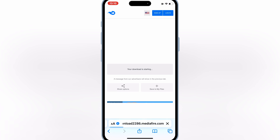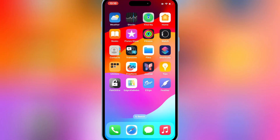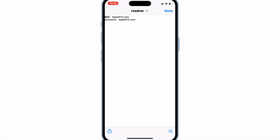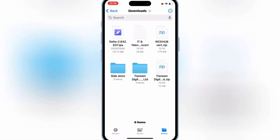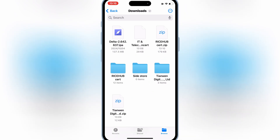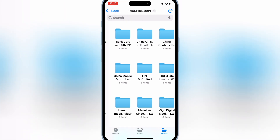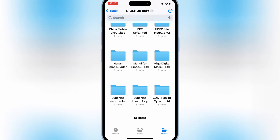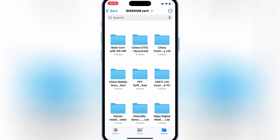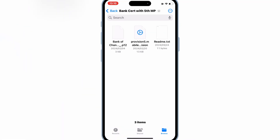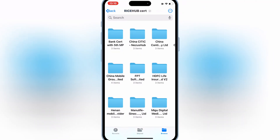Download the certificate again, then go to your downloads and unzip the new certificate. Now open the new unzipped certificate folder — there you will also see a complete list of new certificates with their files, password, mobile provision file, and P12 file as well.